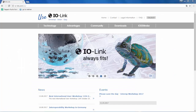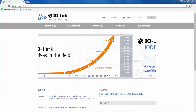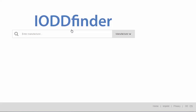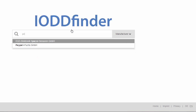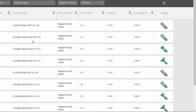The IO-Link website provides a very handy tool for finding IO-DD files from any of the IO-Link suppliers in the IO-Link community. By selecting the IO-DD finder, we can immediately enter an IO-Link supplier. In our case, we will enter Pepperl+Fuchs. Each IO-Link device manufacturer has their IO-DD files available for download from the website.